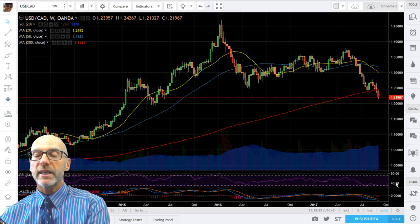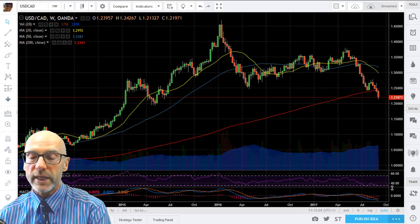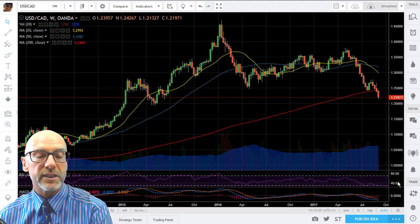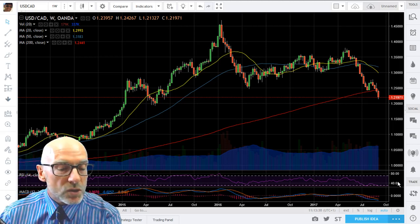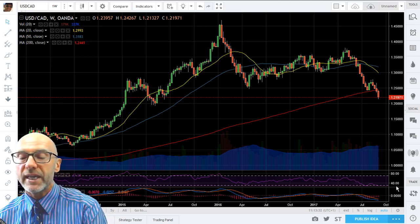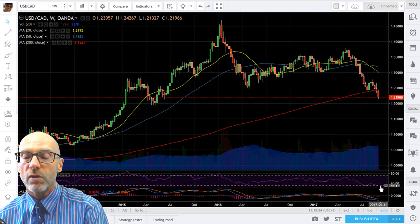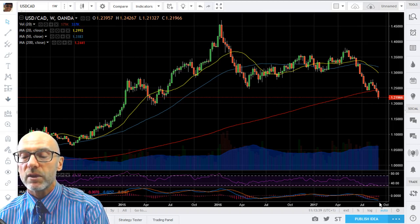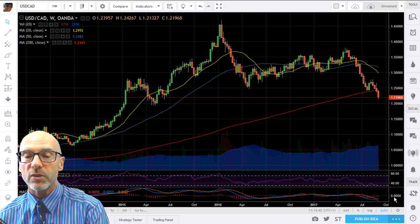Likewise on the weekly, the RSI is very indicative of negative momentum, down at 27.38, and no sign of a non-confirmation there. The MACD as well — both tracking down, short-term below long-term, well below zero.